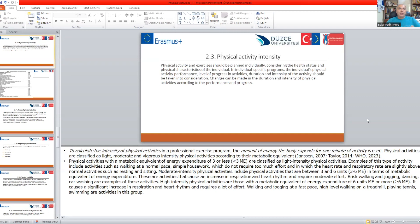Kids, adolescents, middle-aged, and elderly people should choose different types of activities depending on their age and individual body capacity. Changes can be made in duration and intensity of physical activities according to performance and progress.